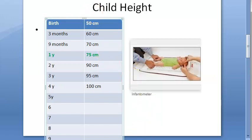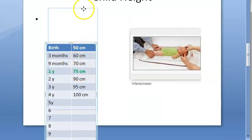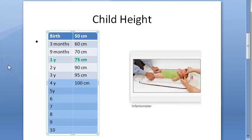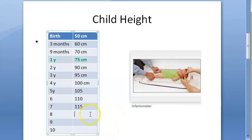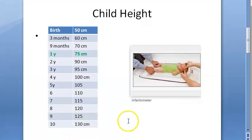From 4 to 10 years, you can add 5 centimeters every year. So starting from 100 cm at age 4, it goes 105, 110, 115, 120, 125, and 130 centimeters — around 1.3 meters at 10 years of age.